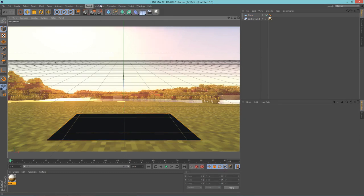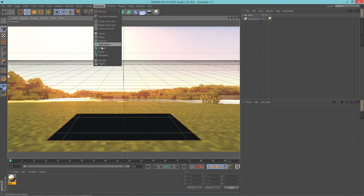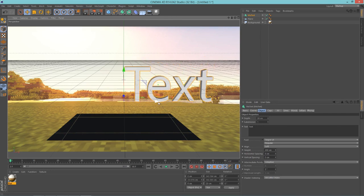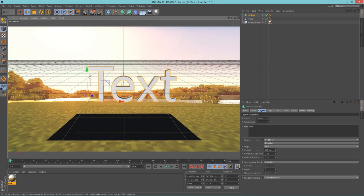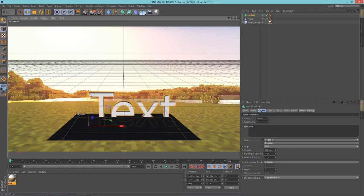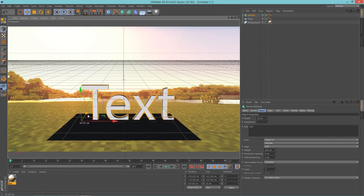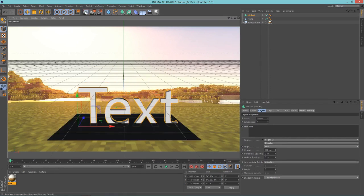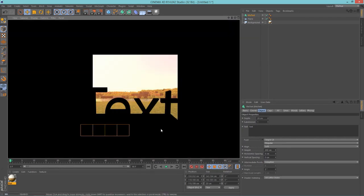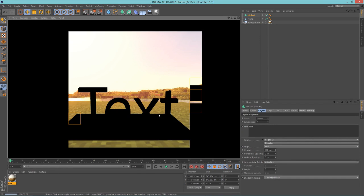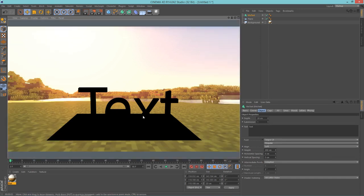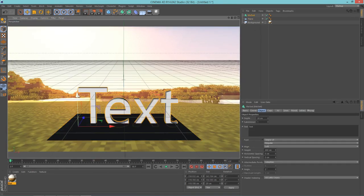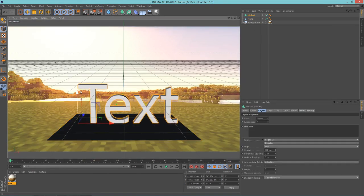So next thing you're going to want to do is add some text. So go into MoGraph, MoText. So now you have this ugly looking text thing.